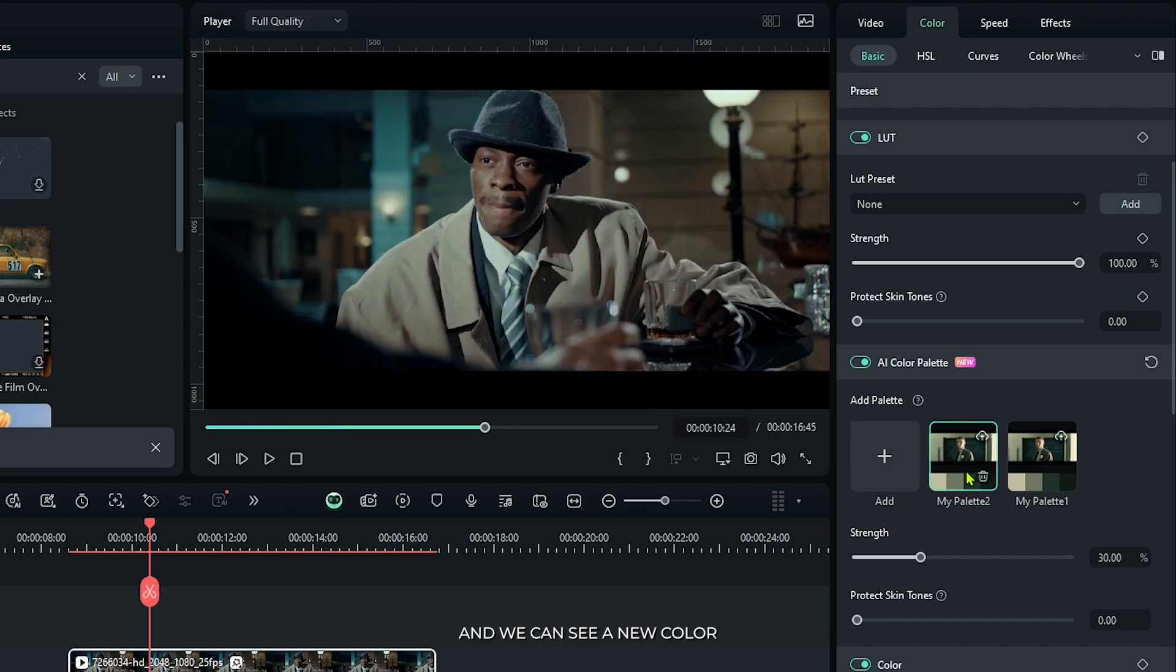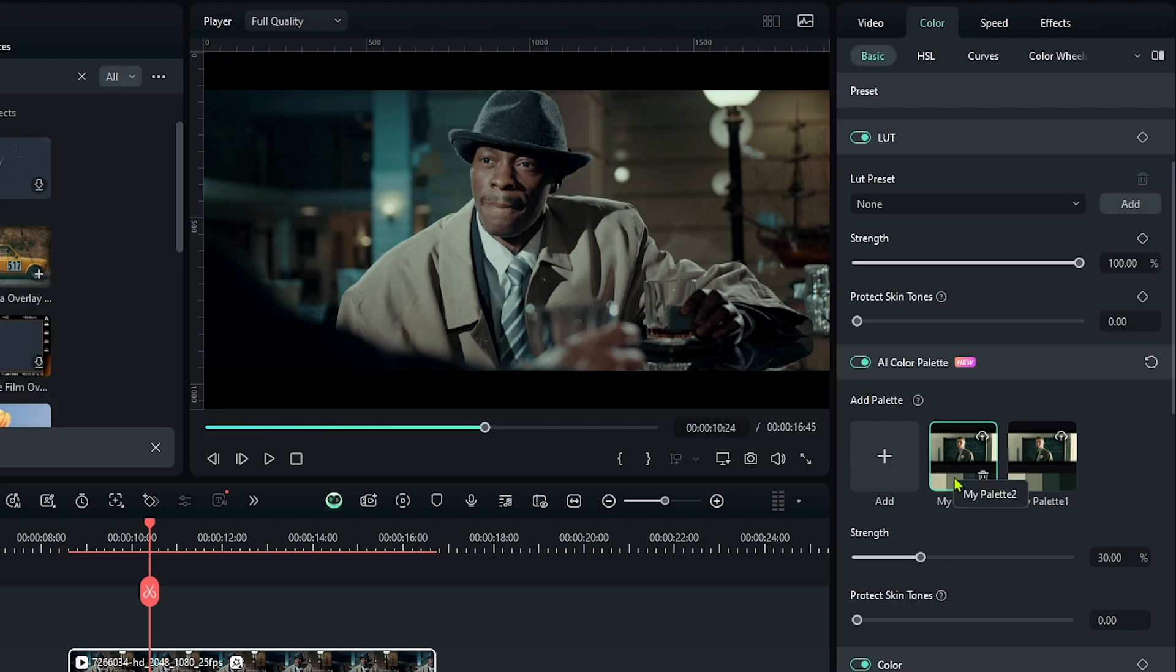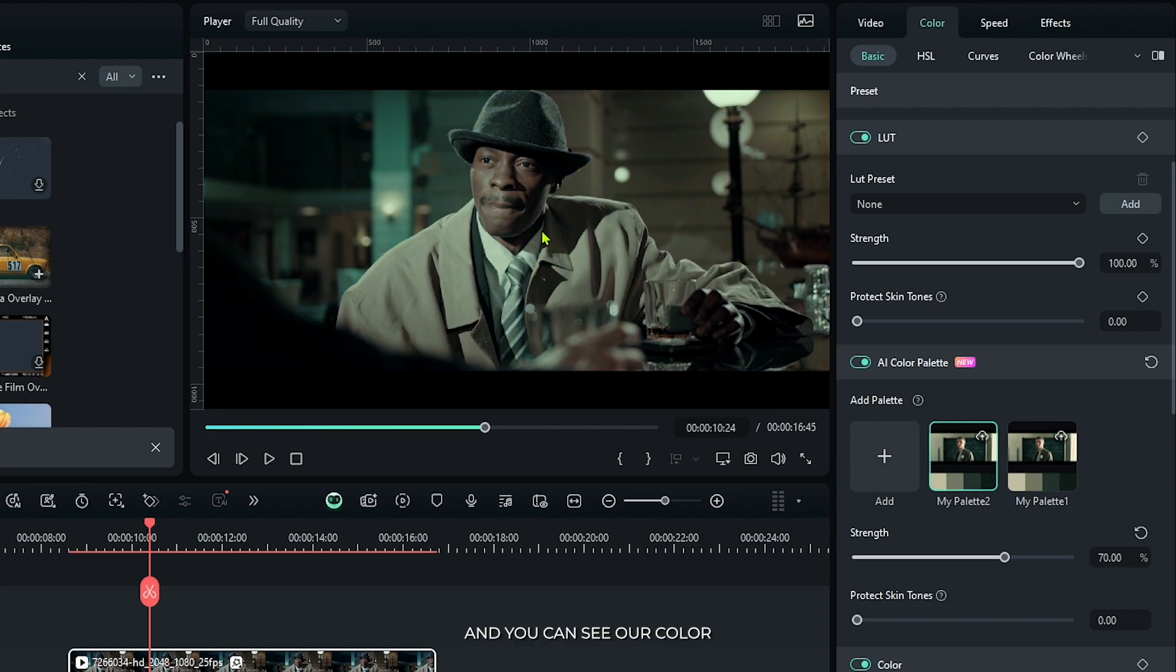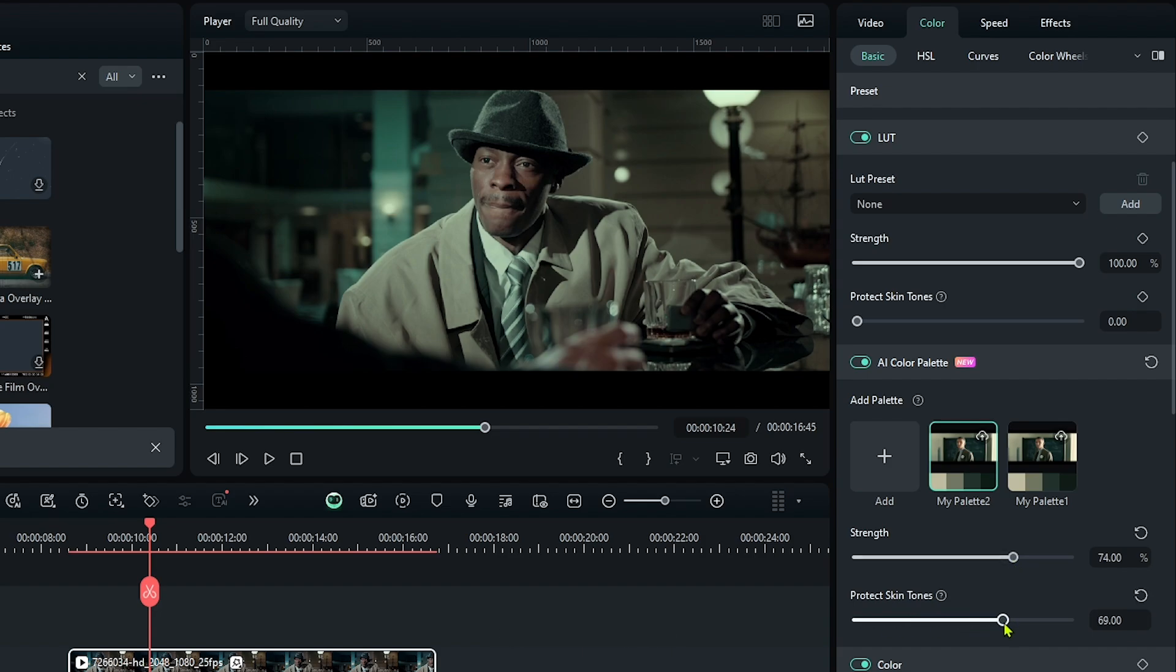And we can see a new color palette added in here. Then select this and increase the strength from here. And you can see our color grading is showing, and also increase protect skin tones. So now it looks like this.